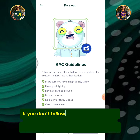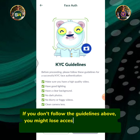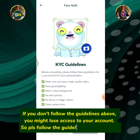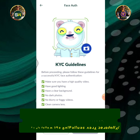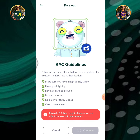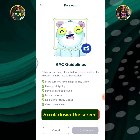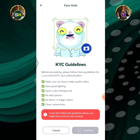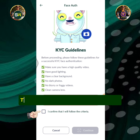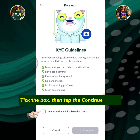If you don't follow the guidelines above, you might lose access to your account, so please follow the guidelines very carefully. Scroll down the screen. Tick the box, then tap the continue button.